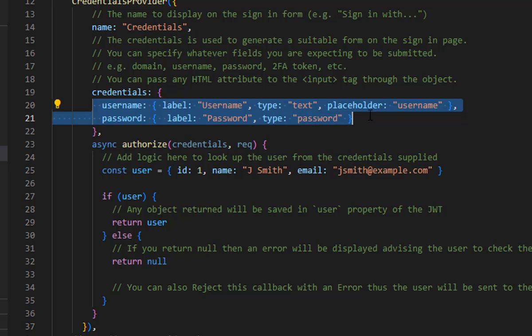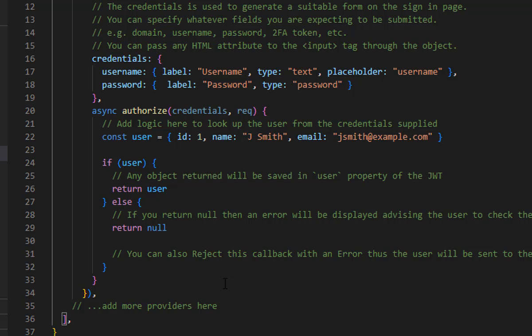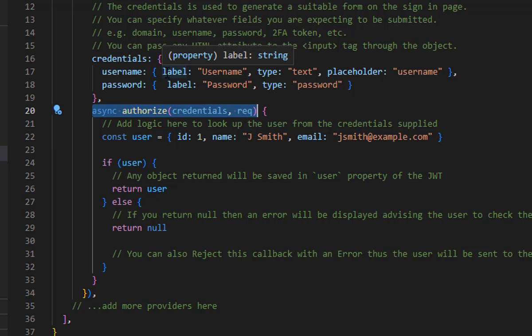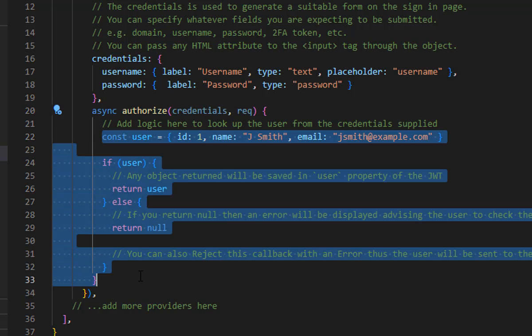The credentials provider has a username field with type text and a password field with type password — these are the form fields on your login page that NextAuth redirects to. You can remove the GitHub provider if you don't need it. The authorize function checks the values returned from the form; you get these two fields in the credentials object. For now, we are not checking any credentials — we are simply allowing anyone who logs in.